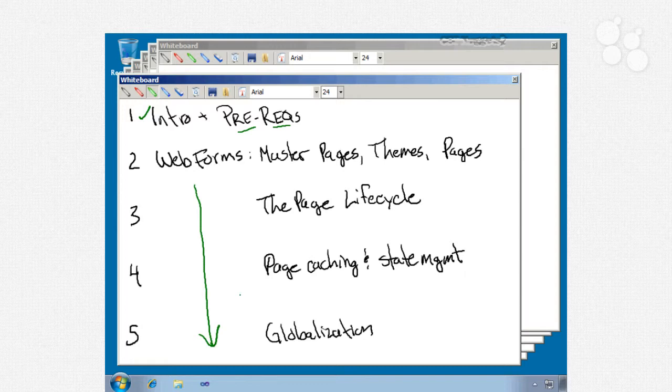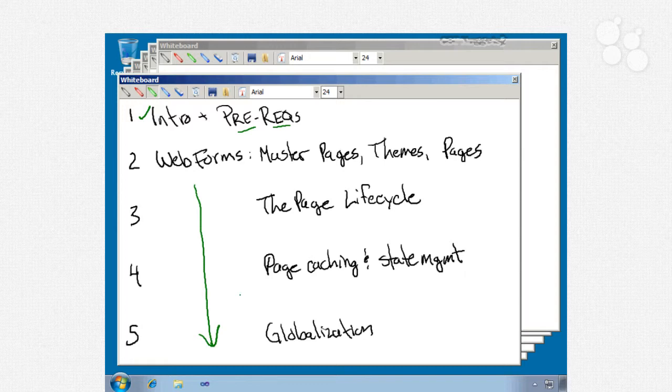Nugget number 4, still talking web forms, will be about page caching and state management. We'll actually look at data caching and page output caching as well as control output caching, talk about some of the cache dependencies and how to set cache lifetimes, and talk about things like session and application state, server and view state which are client side, configuring session state, session state compression, view state compression, and so forth.